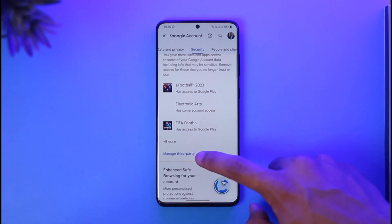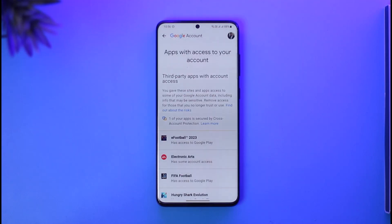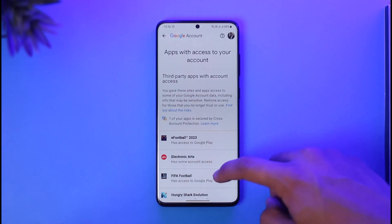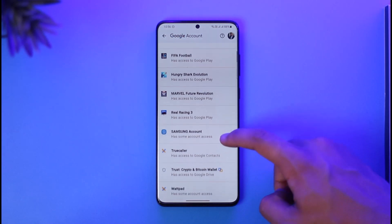To remove access, tap the option called Manage Third Party Access. Once you tap on Manage Third Party Access, you'll see an interface listing all of the apps that currently have access.